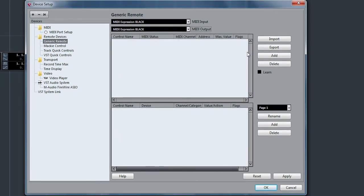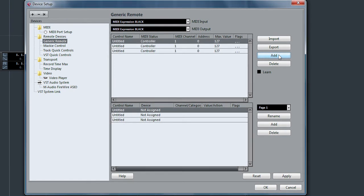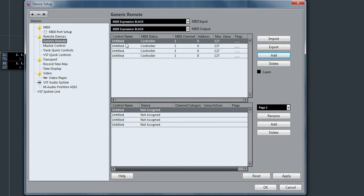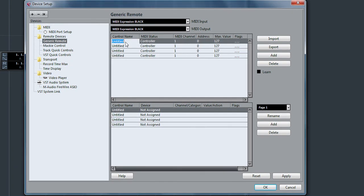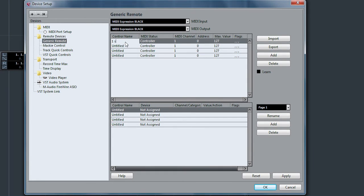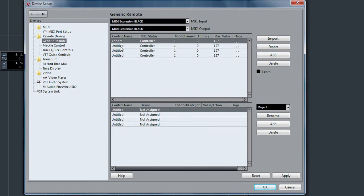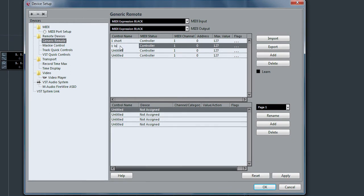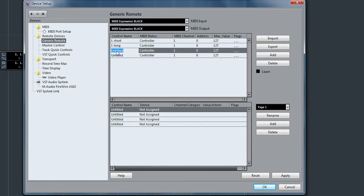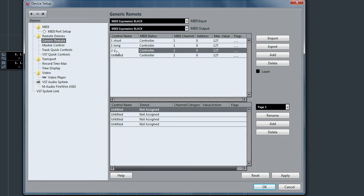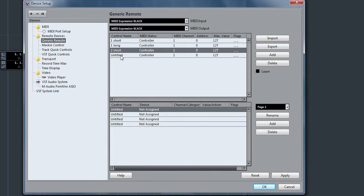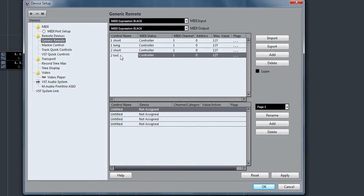Now we need to add four controls. I'll call the first one one short, the second one one long, two short, and two long.